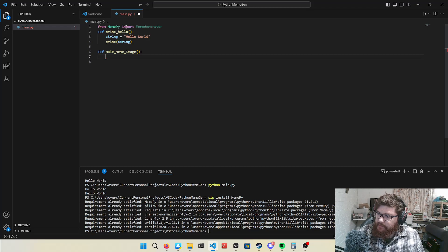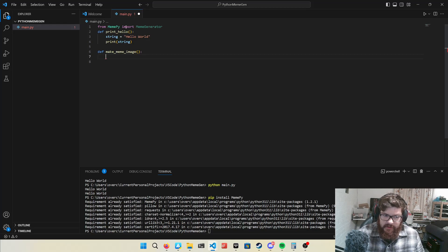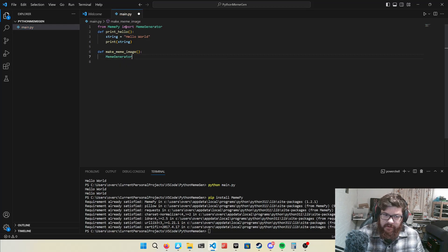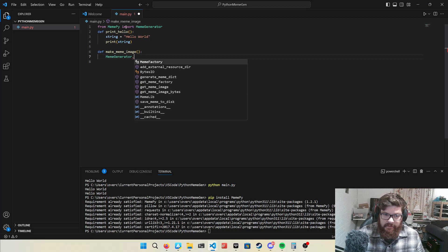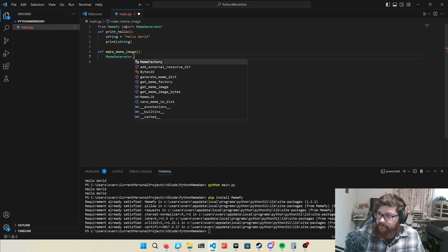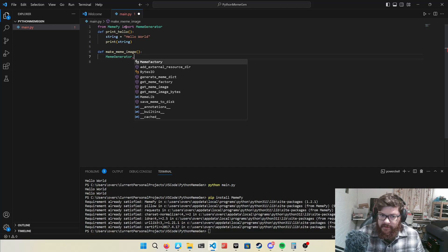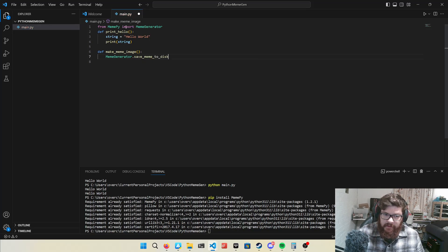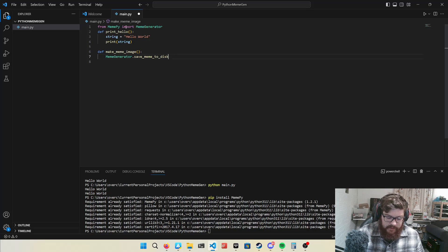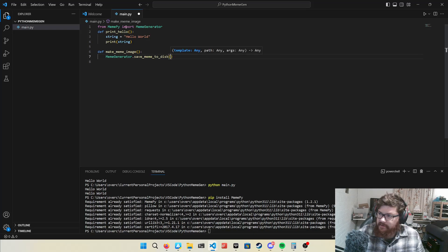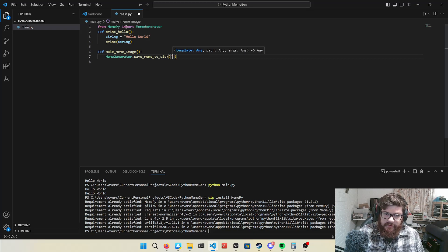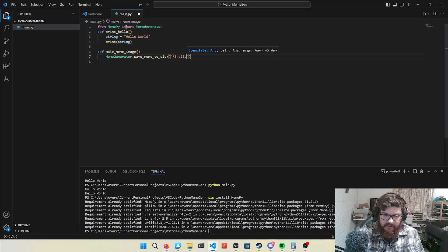But anyway, to make a MemeImage, I go meme generator dot. And that accesses any of the components within that class. Including variables, but mainly the functions. So save meme to disk. Now, automatically completed because I pressed the tab key. And that saves a lot of typing. So in this example, we'll use the finally meme.